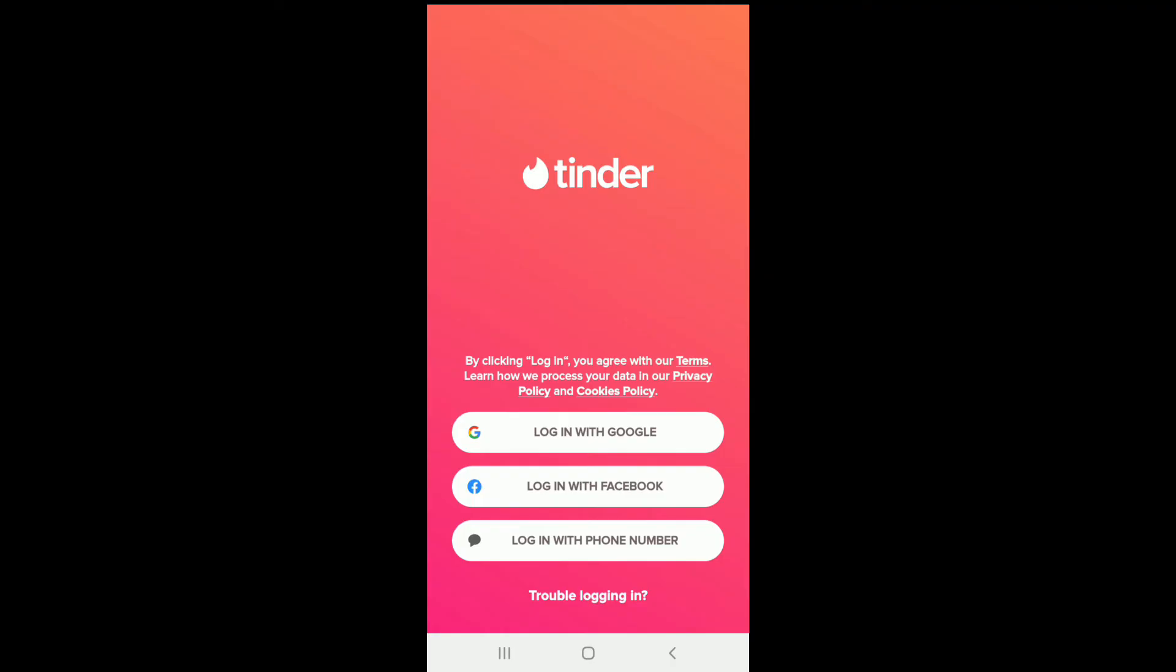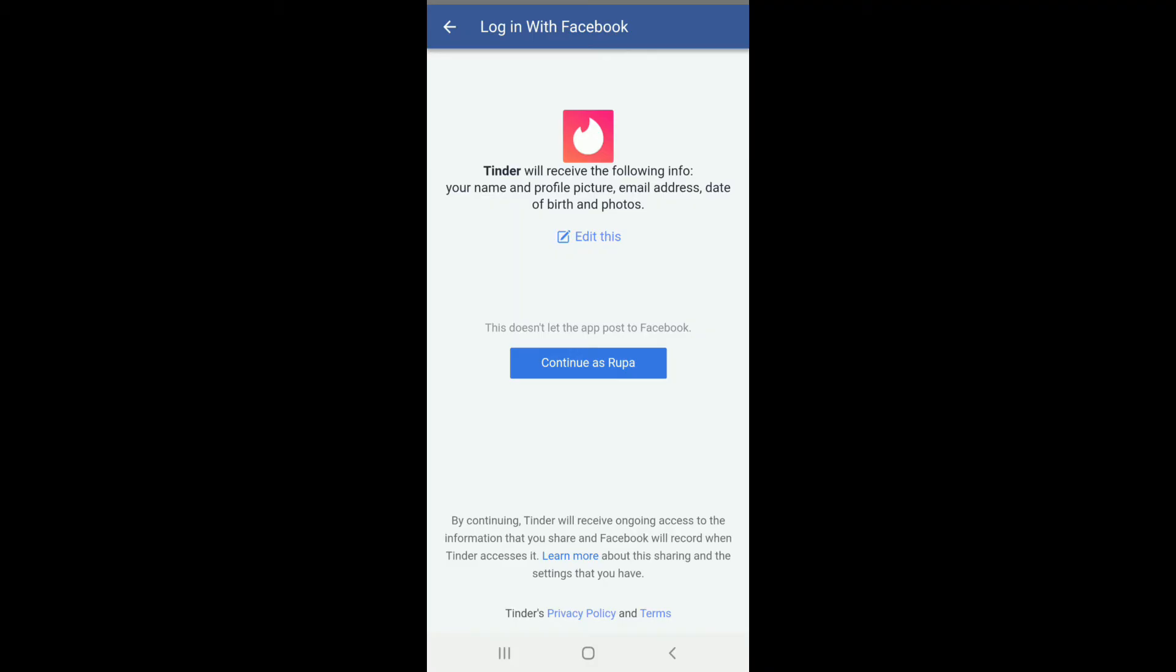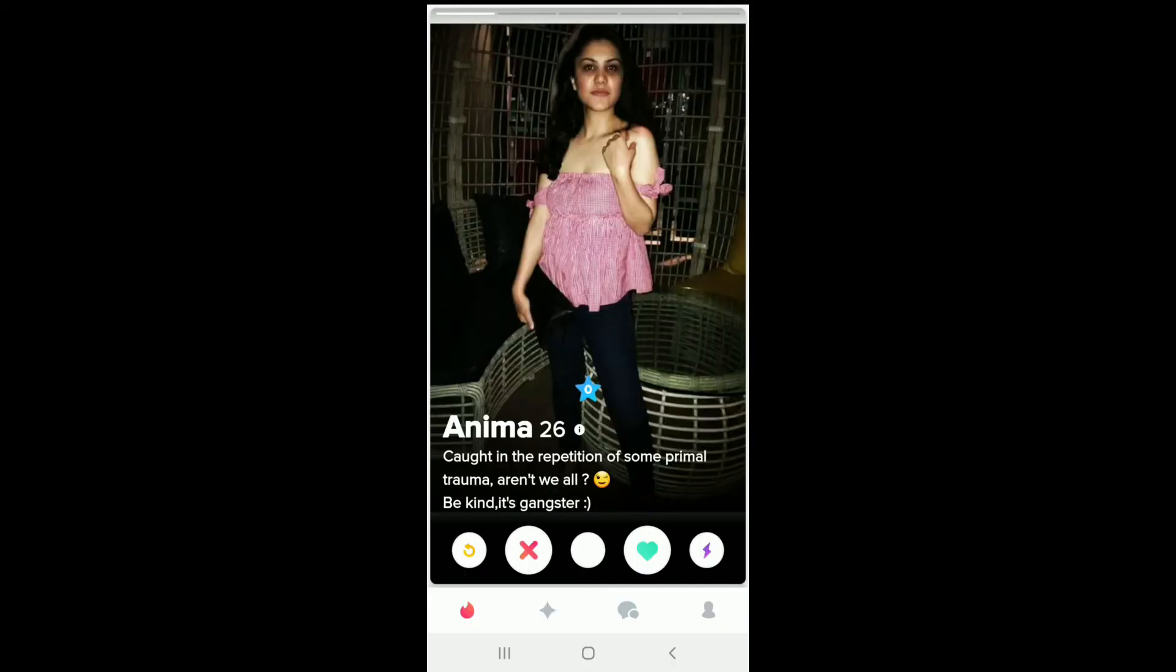In order to log into Tinder with your Facebook, tap on 'Login with Facebook.' As soon as you do that, you'll need to allow Tinder to receive the following information. Tap on 'Continue' in order to do that.